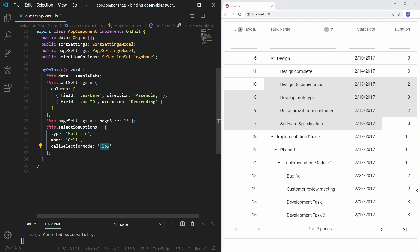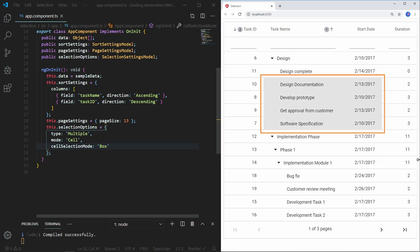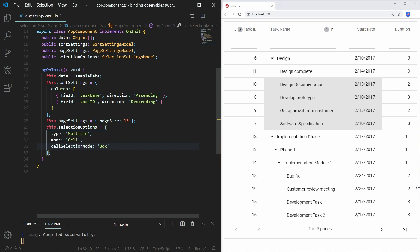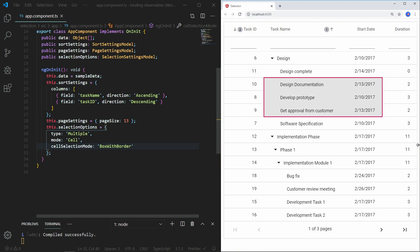Now change the property value to box and save the file. Select the cells using the mouse and Shift key. You can see the selection behaves like a box, selecting in-between cells in the selected range. Change the cellSelectionMode value to box with border and save the file. Select the cells using mouse and Shift key. You can see the selection behaves like a box selecting in-between cells in the selected range with a border. Note that cell selection requires the selection setting mode to be cell or both, and type should be multiple.